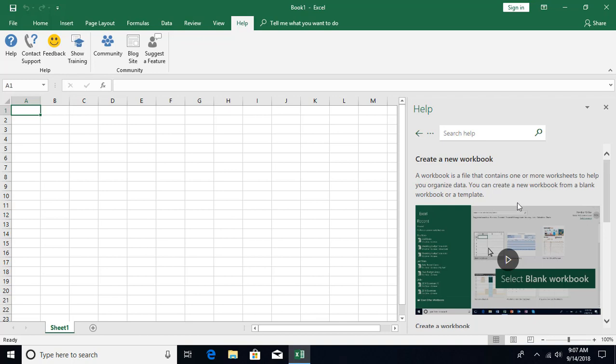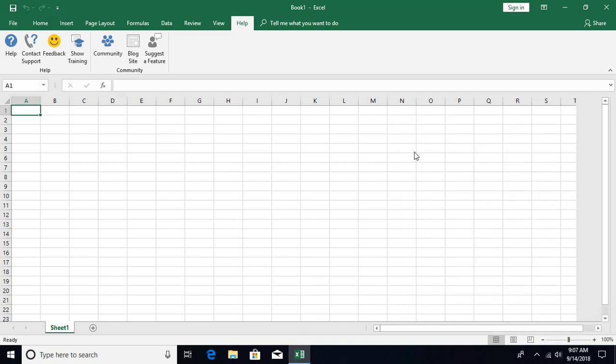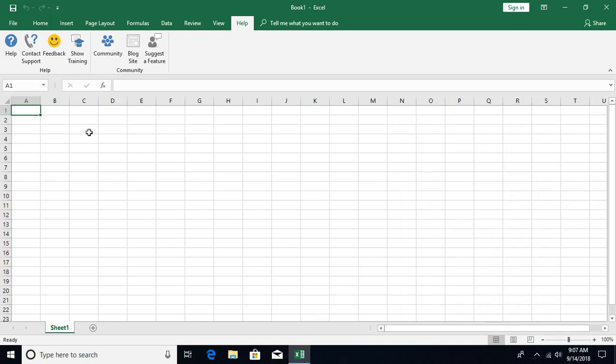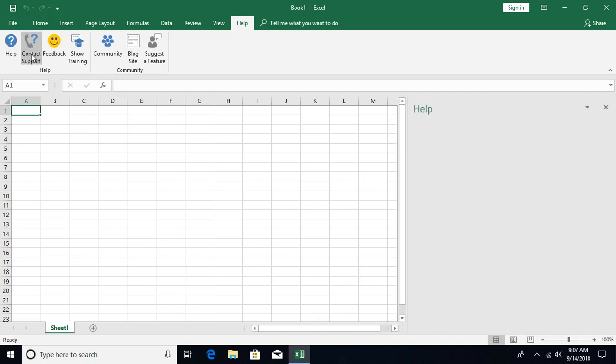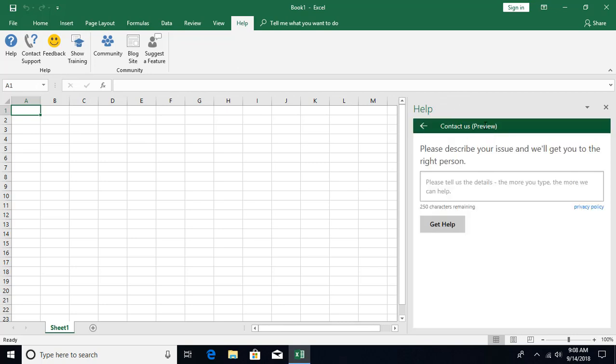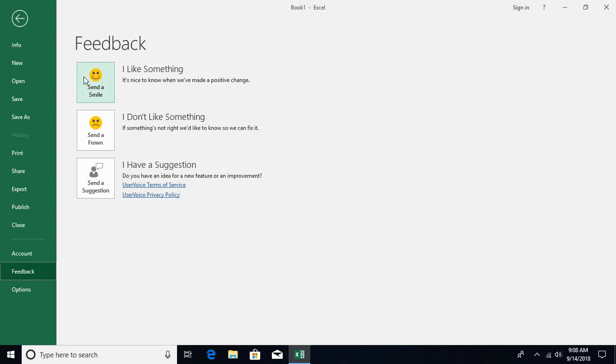So this is how we can use the help. Can close it from here and then we have contact support also option available. This is in the preview stage so it's not fully functional. It's in preview, so it doesn't work as of now completely. Just gives you the same result as you get in help. We have a feedback option that takes you to the feedback backstage.